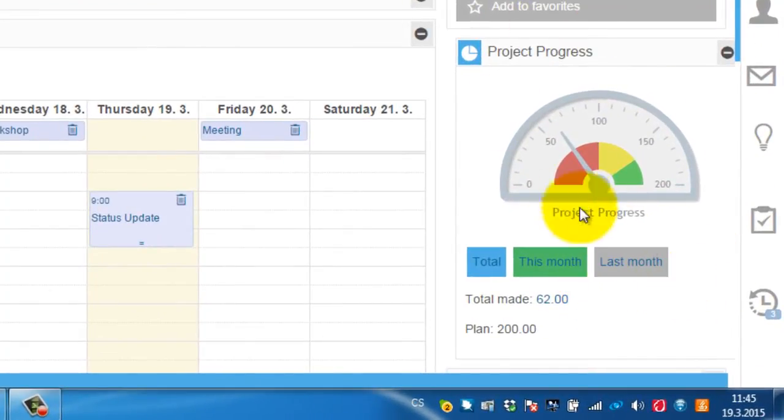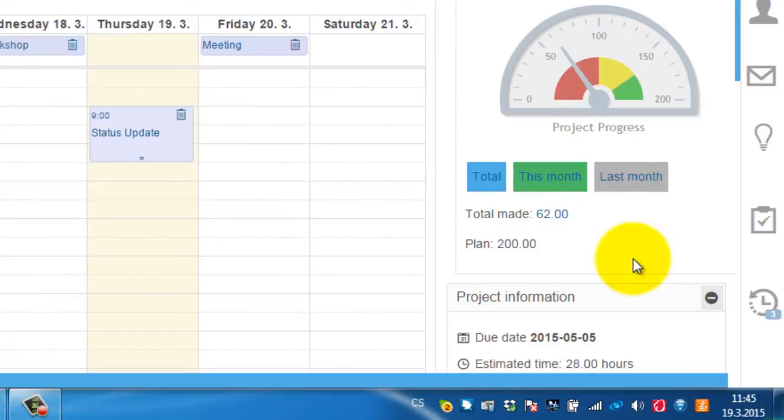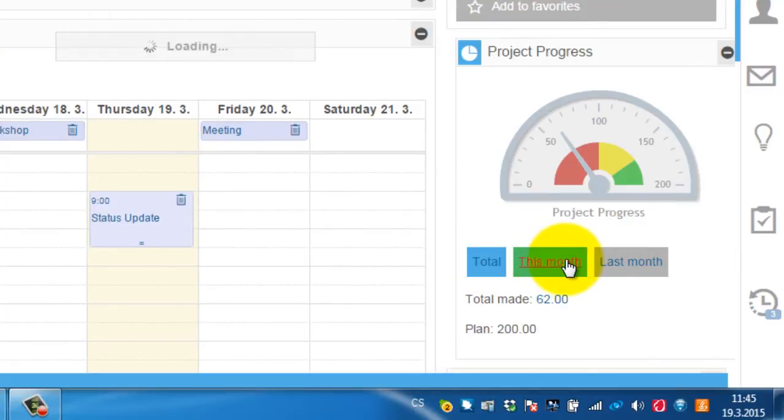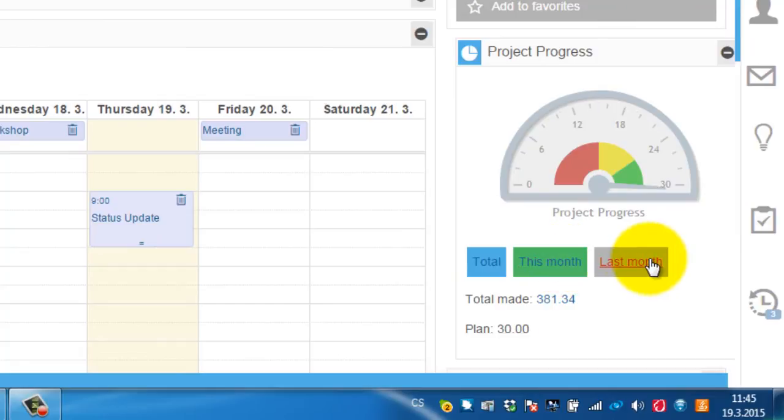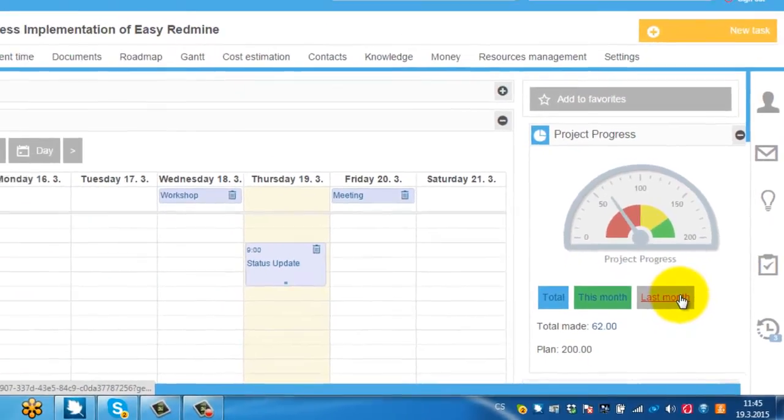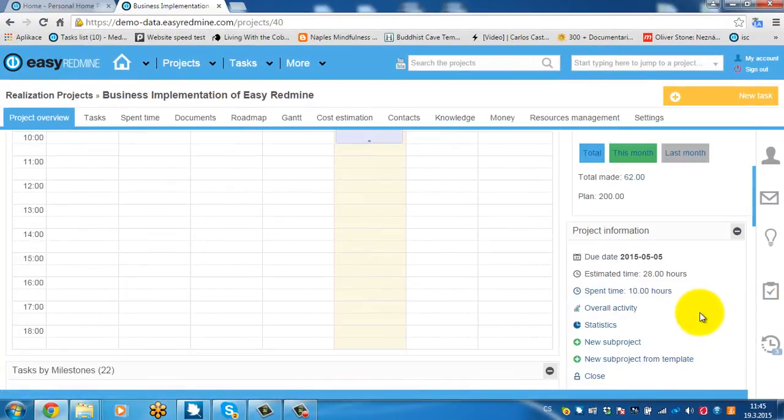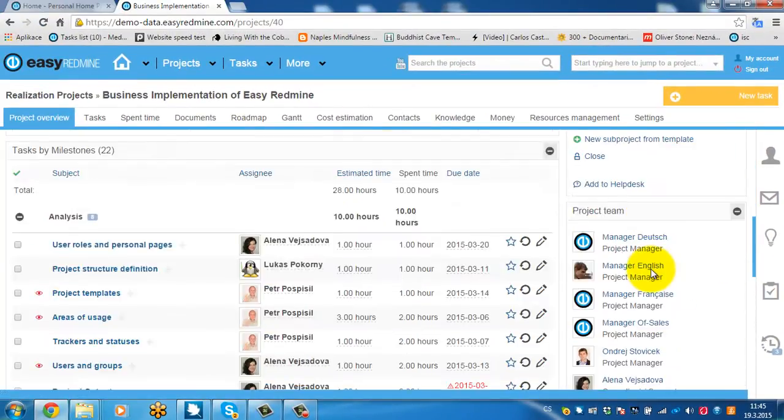This module is again personalizable. You have some buttons here which you can switch this way. And let me show you how this module is configured.